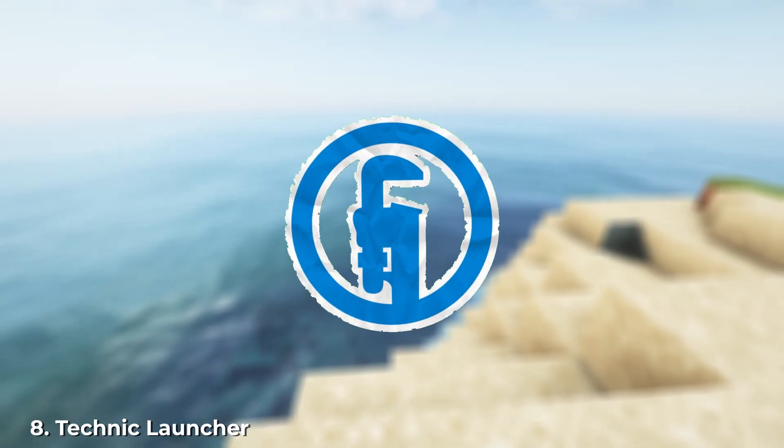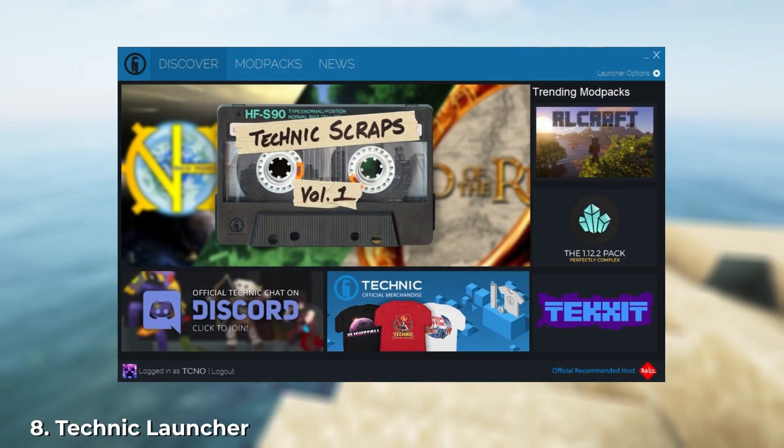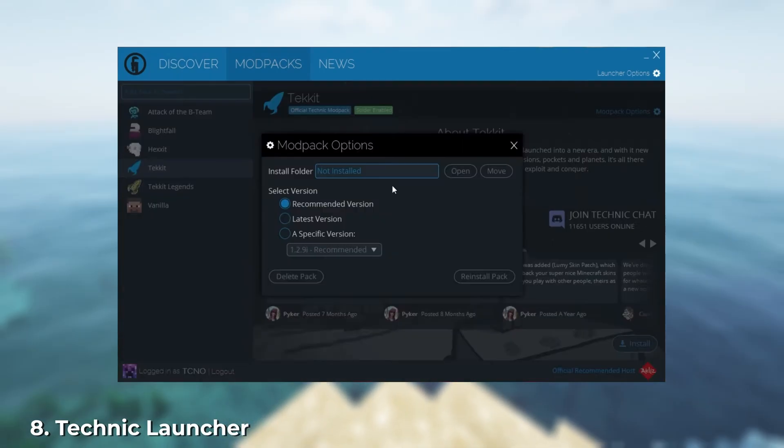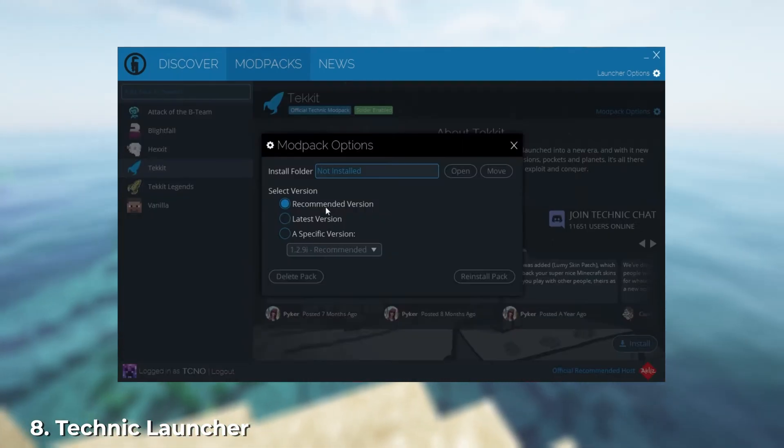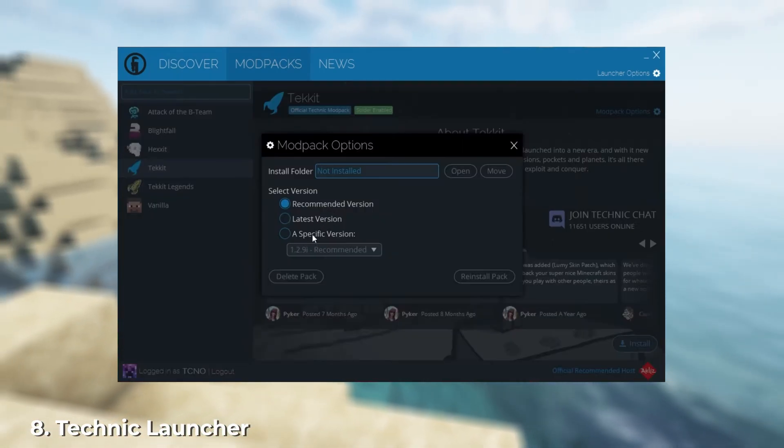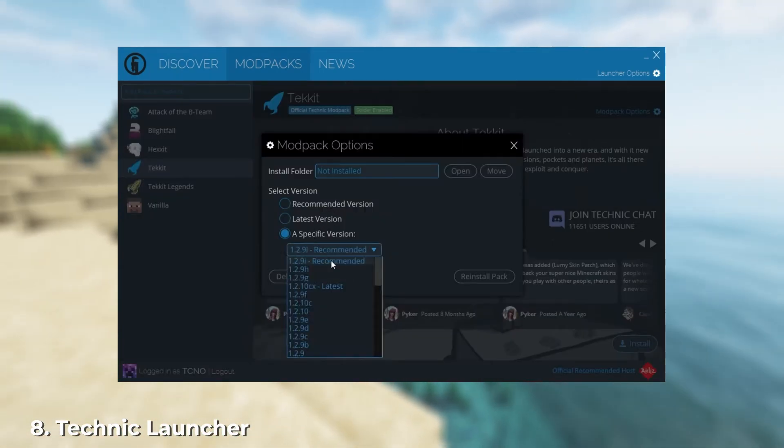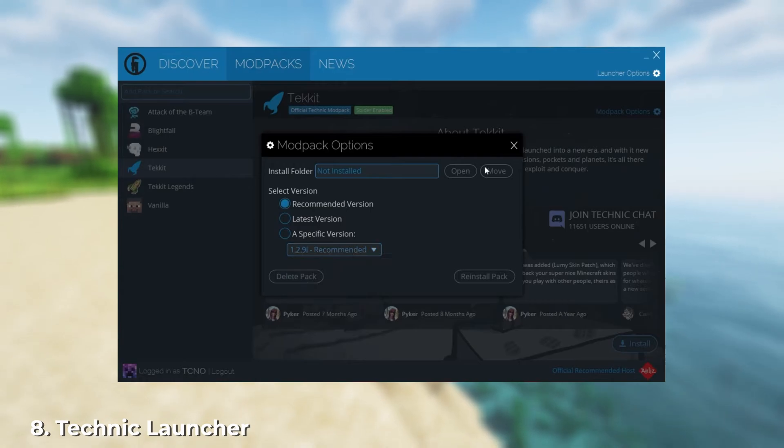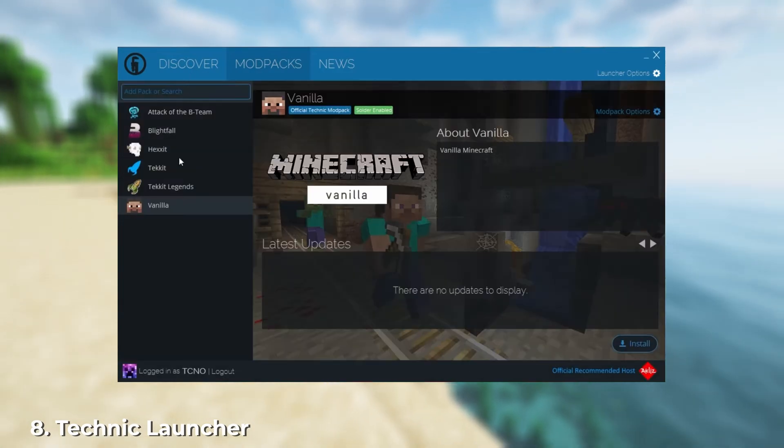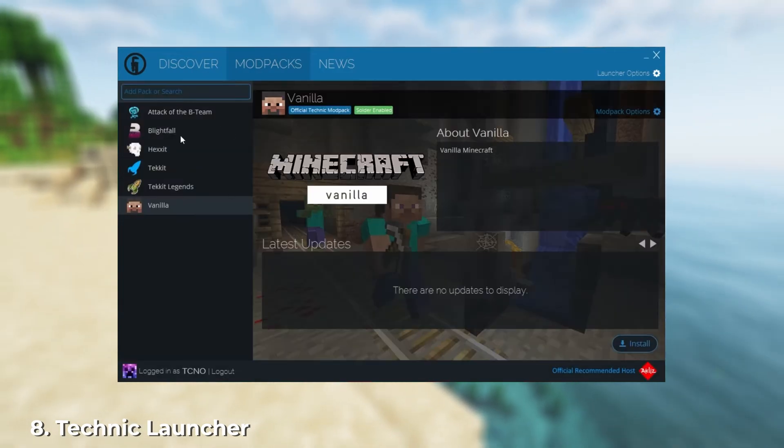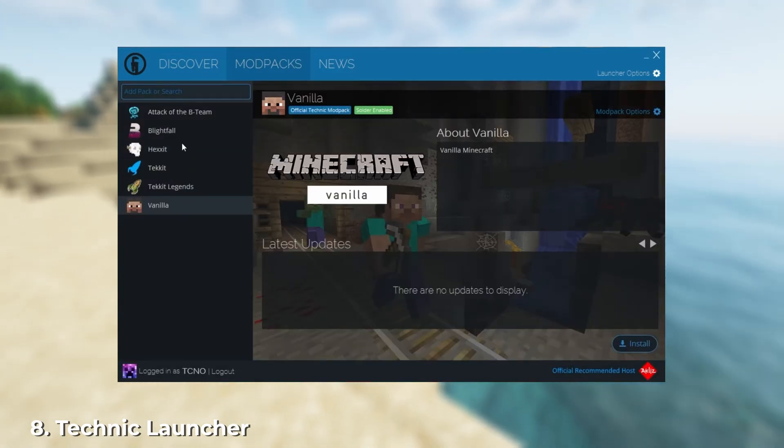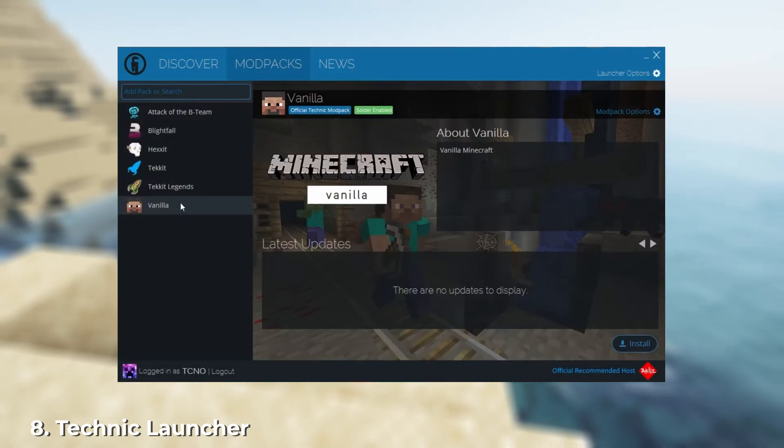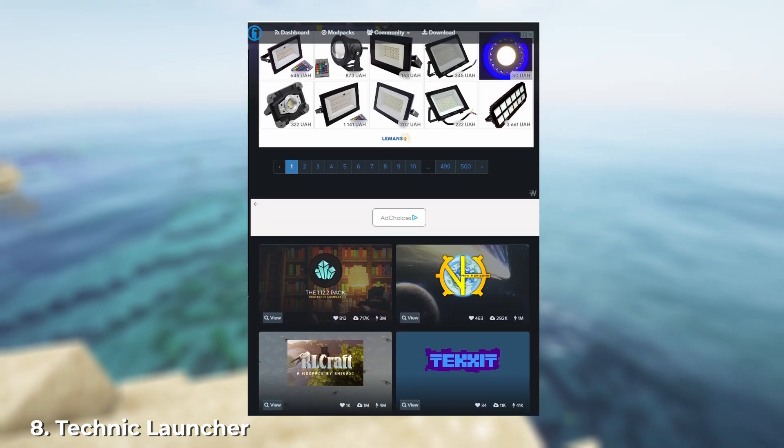Technic Launcher is perfect for users who don't like to manually search for and install mods. Besides the basic functions like setting up the game client, changing your nickname, and other features, the launcher includes a tab where users can share their mod packs. It's an extensive catalog. You can find game versions for various mods,